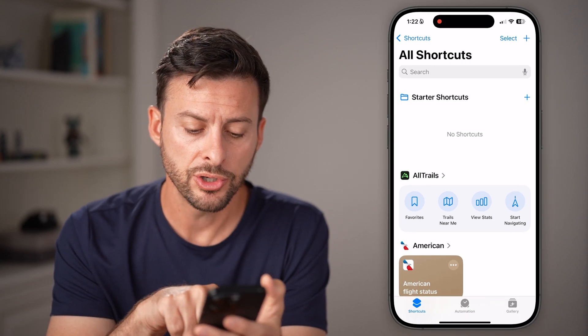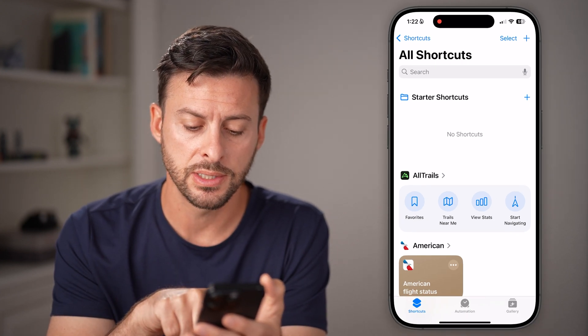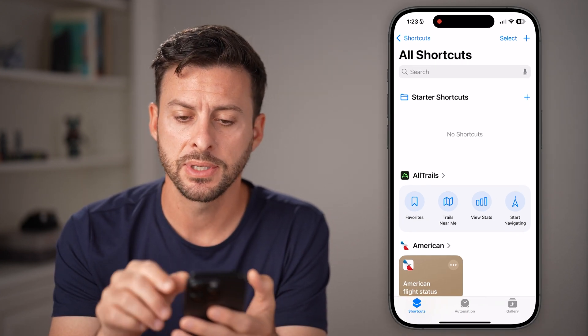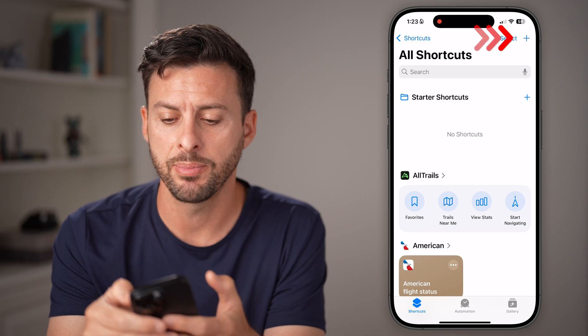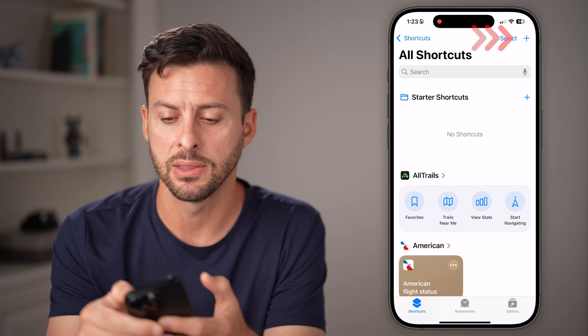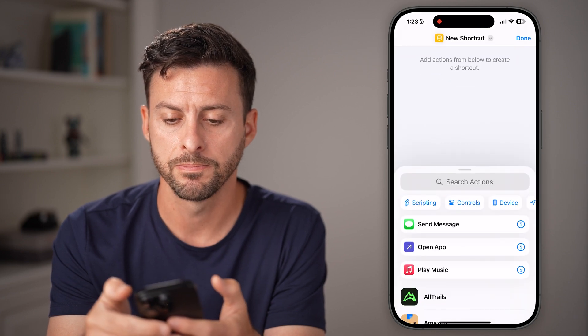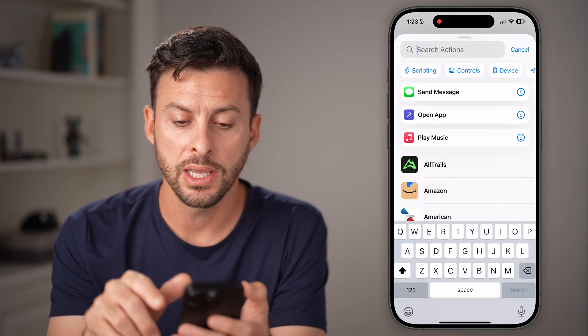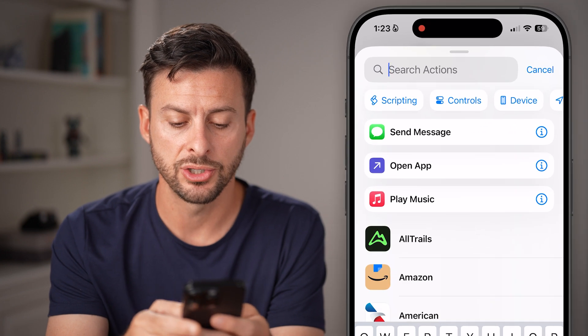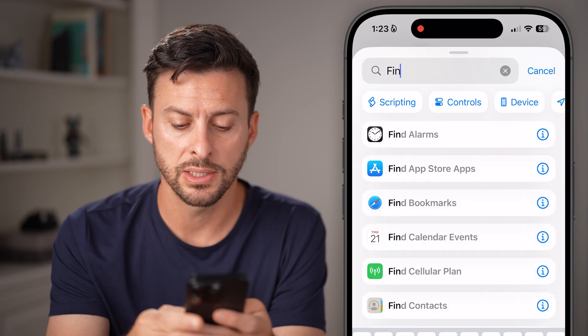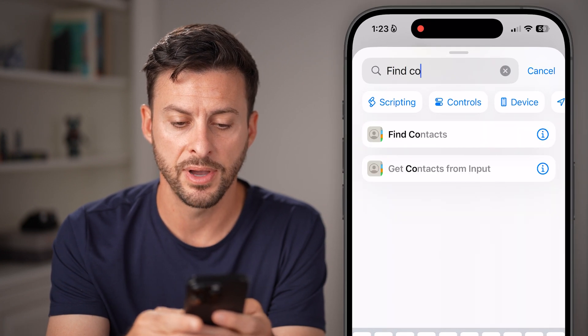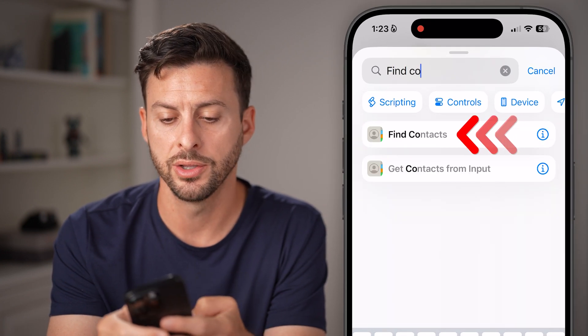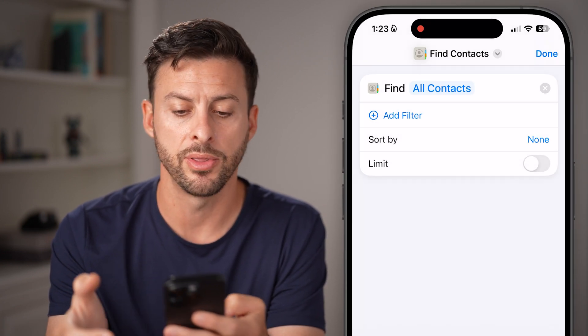From here, make sure you're on Shortcuts at the bottom left, then tap the little plus at the top right. Now hit Search Actions and type in 'find contacts' and tap on that.